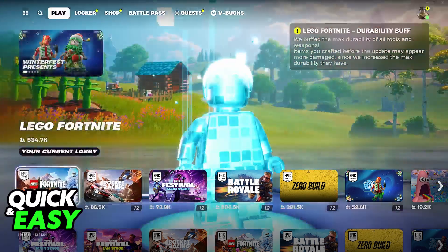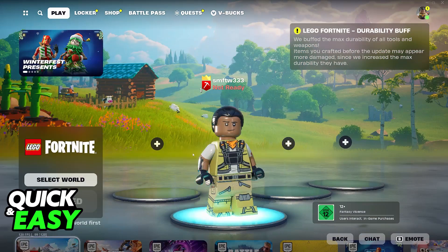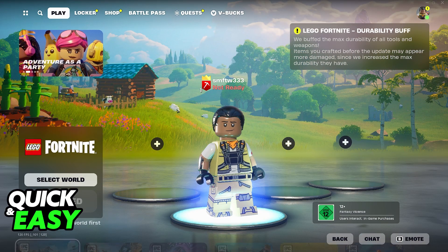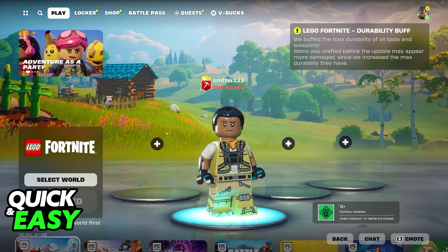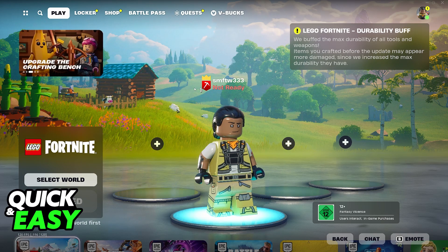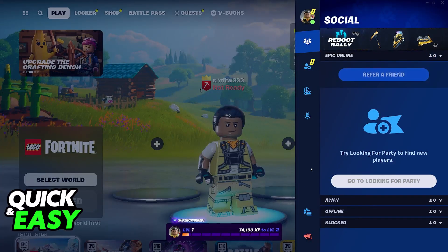This is a process that I recommend you do on the home screen of the game. You will notice that the character looks pixelated on the edges, and if you were to go inside a game you would notice that it doesn't look good and it is unpleasant to play.